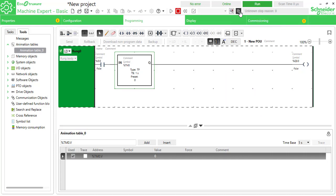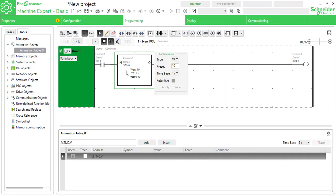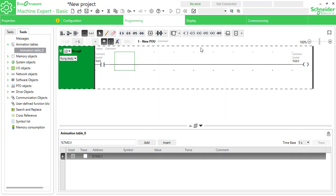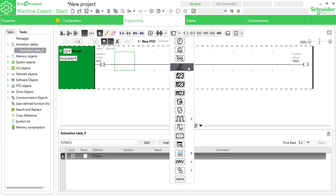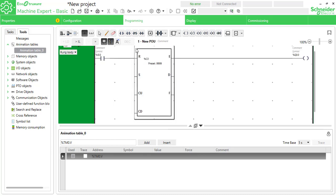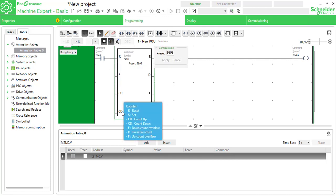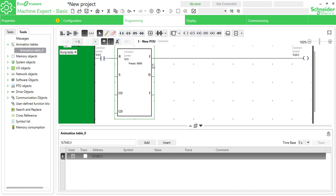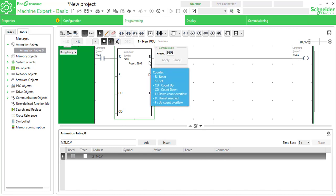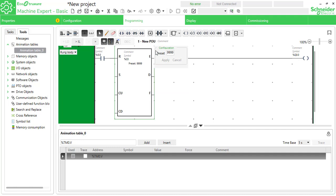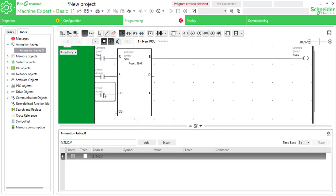Getting back, now hitting counters — deleting the timer and placing a counter. You can see the counter with reset, set, count up, countdown, done bit, down count overflow, and up count overflow as E and F.